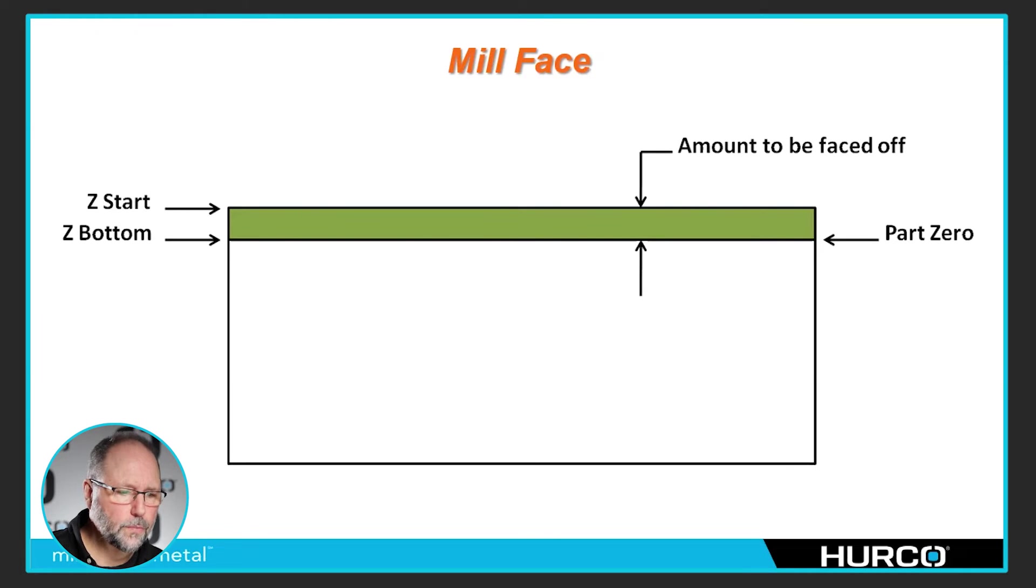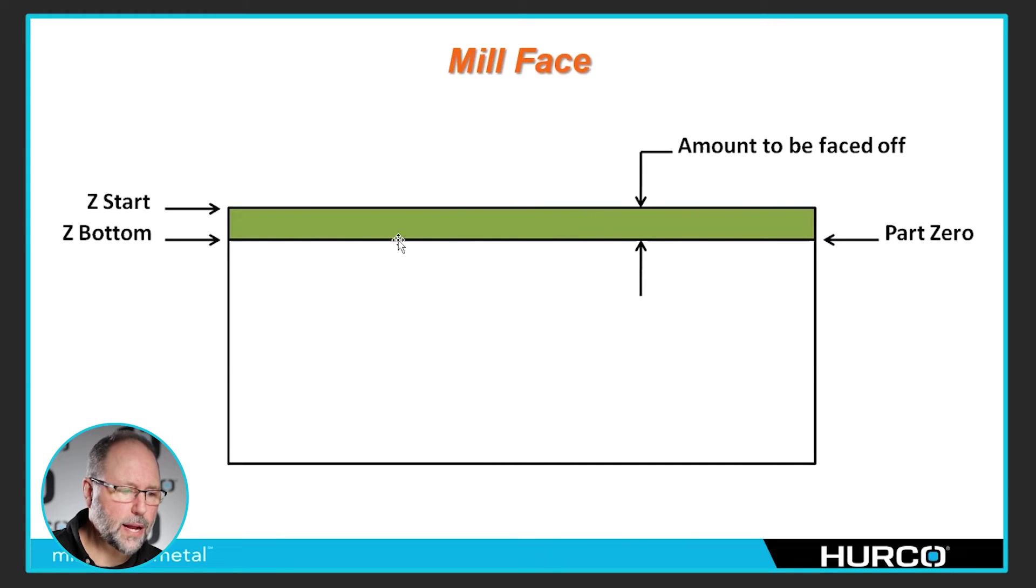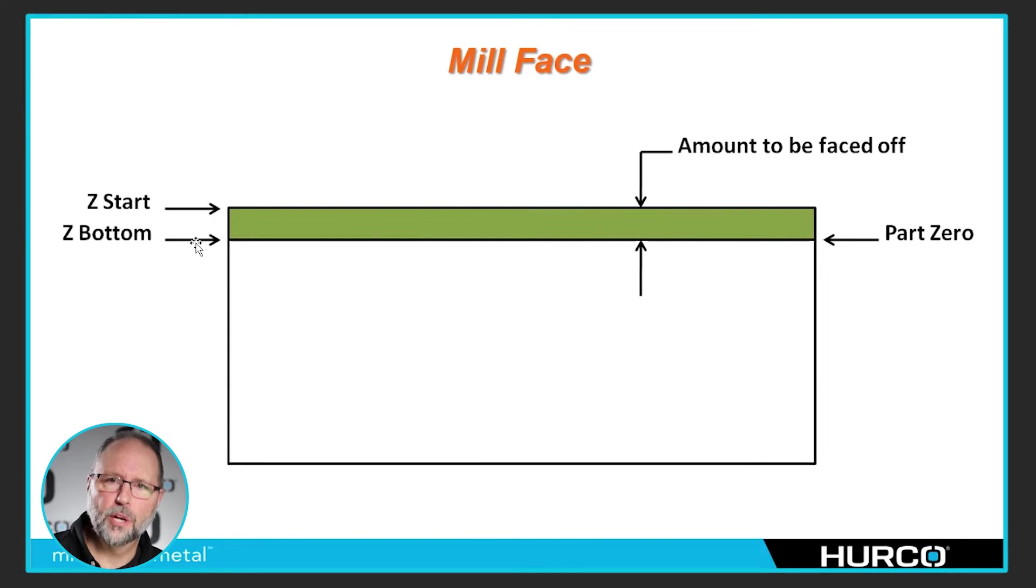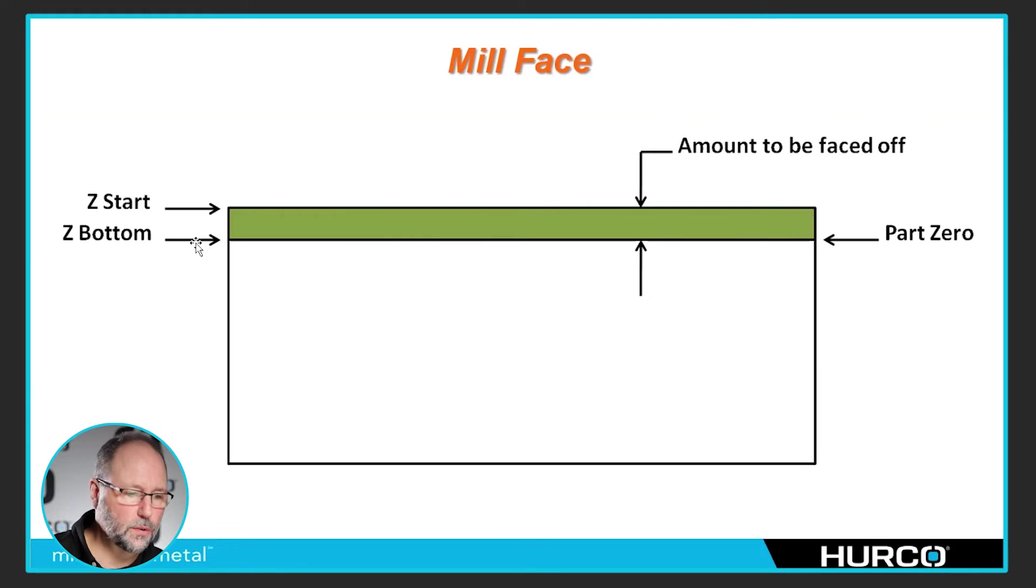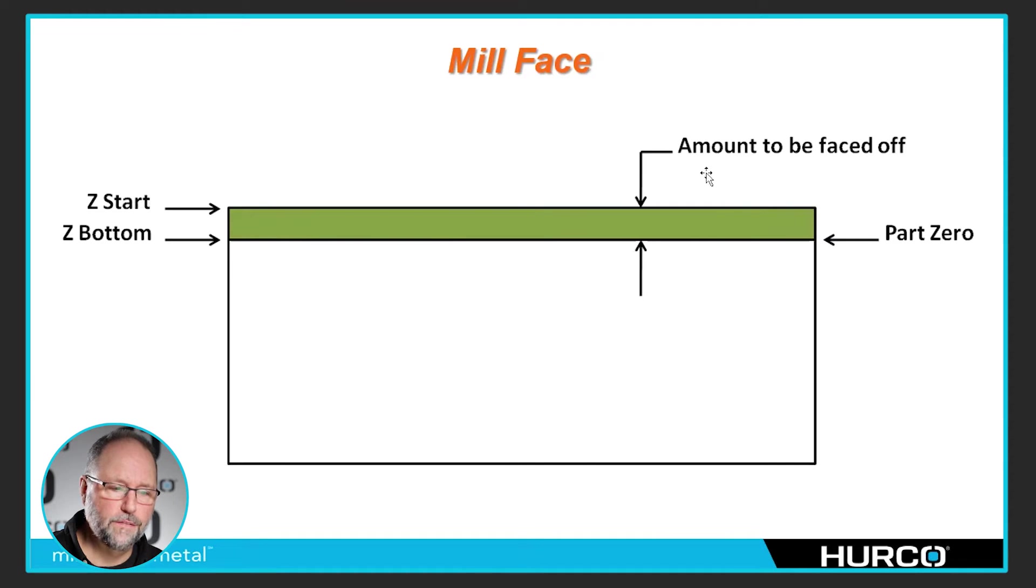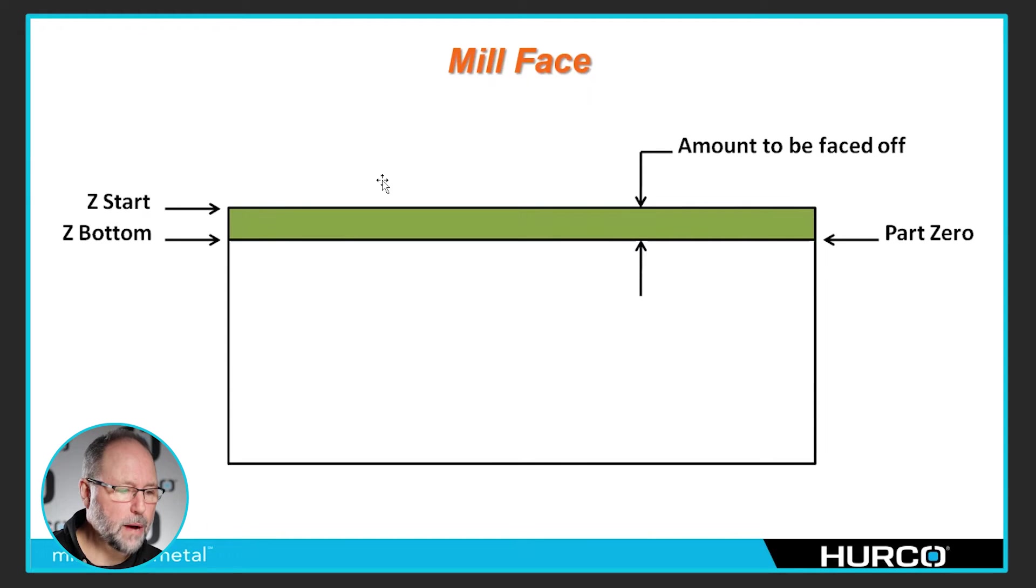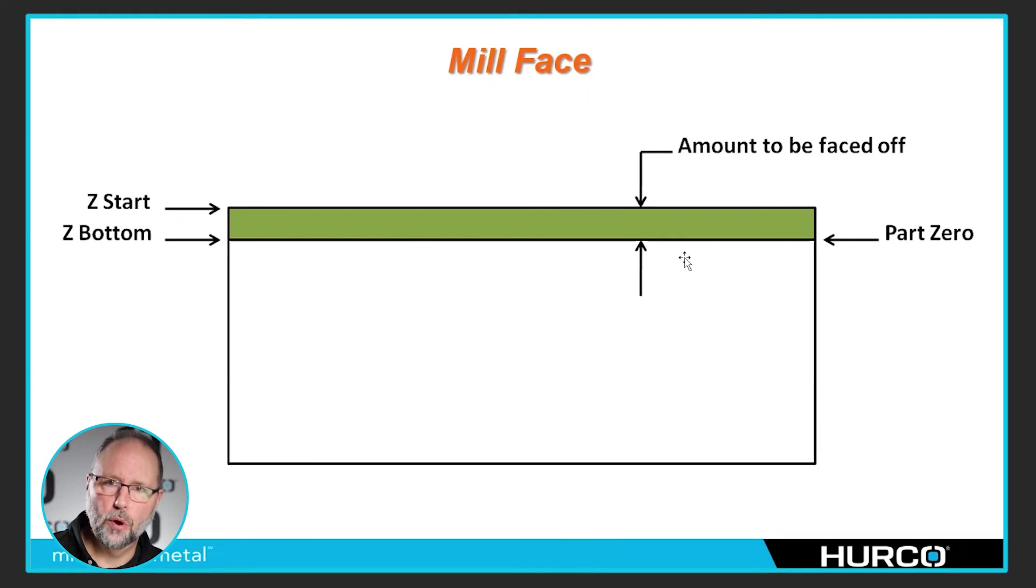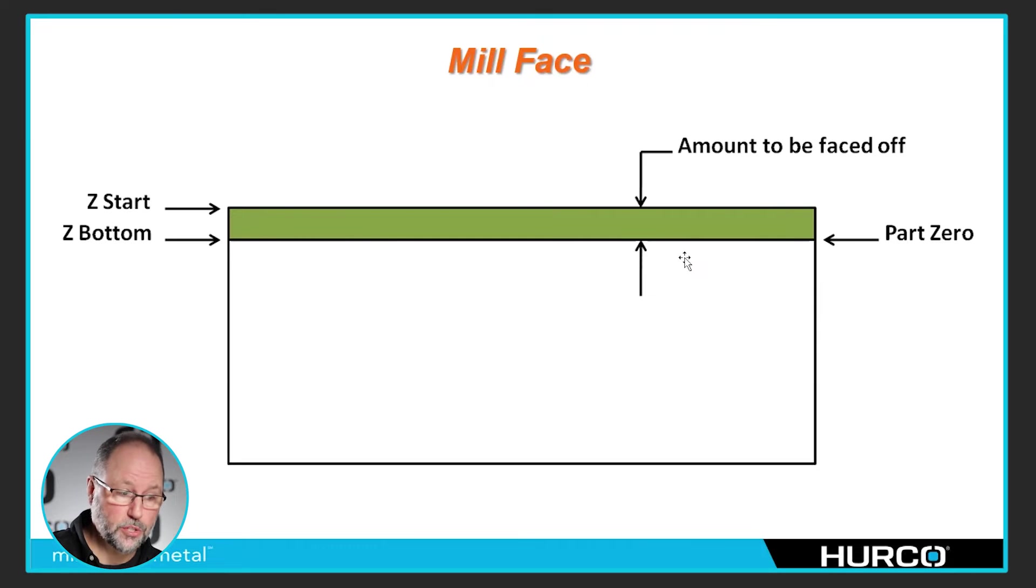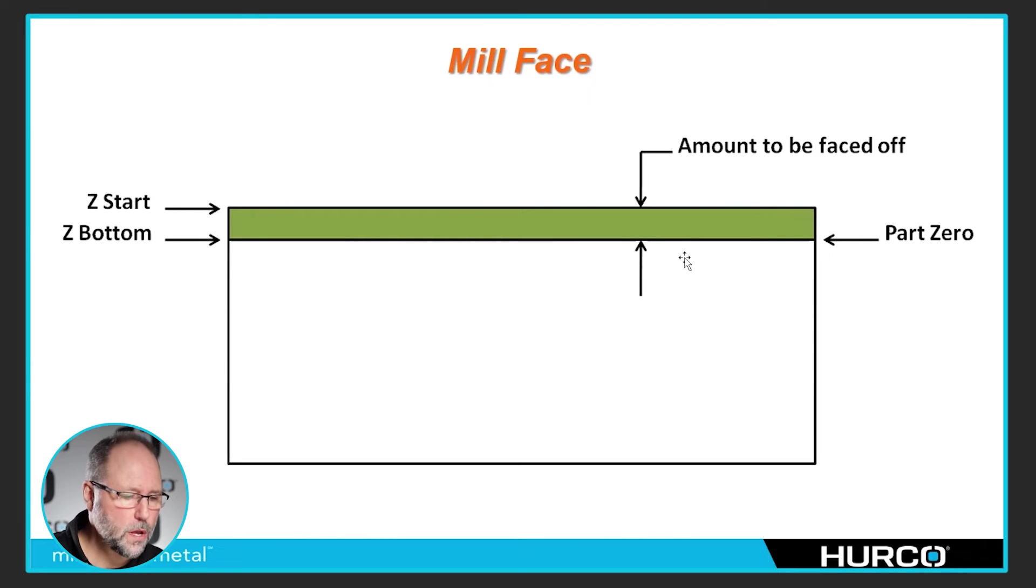So what I like to do is make the top of the block or my zero below whatever amount I'm going to take off of that block. So in this little graphic here, you can see that my Z start is going to be whatever the amount is I want to face off. And the Z bottom will actually be zero in my program. So I won't start at 0.1 and end at negative 0.25. I would start at 0.1 and end at zero for example.